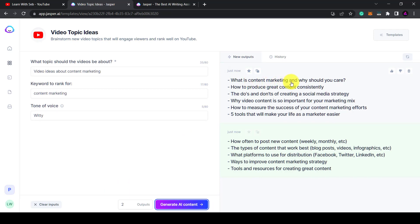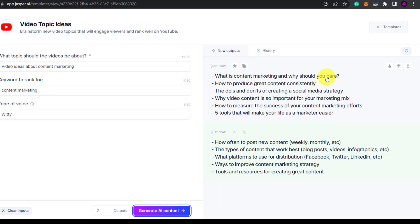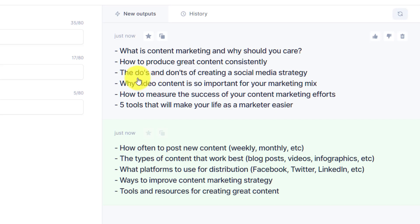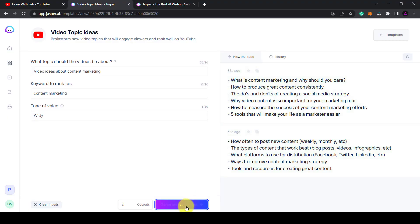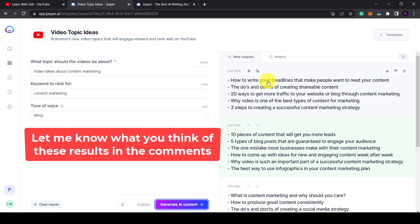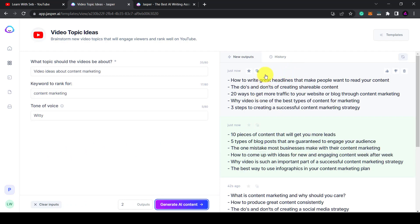Here we go. 'What is content marketing and why should you care?' 'How to produce great content consistently.' 'The do's and don'ts of creating a social media strategy.' If I were to make a YouTube channel about content marketing these sound like good video topics. These are all good titles and if you click it again you'll get more. 'How to write great headlines that will make people want to read your content.' 'The do's and don'ts of creating shareable content.' These are all perfectly acceptable video topic ideas.